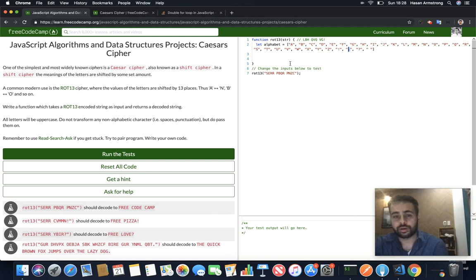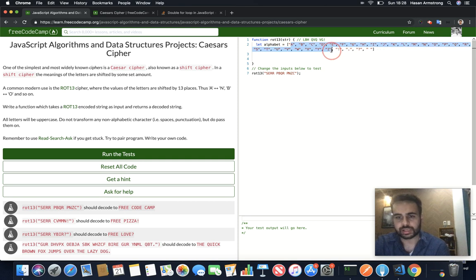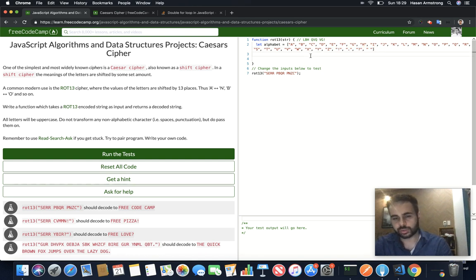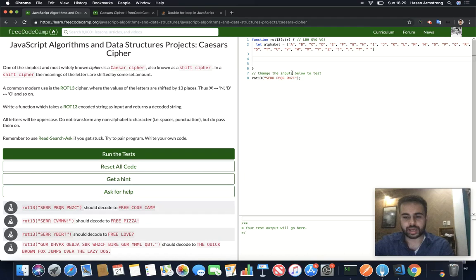Okay, so we're going to try and do this right now. I already set up an array that contains the alphabet — 26 letters — and a few non-alphabet characters. The first thing we want to do is take the string and split each character into a separate item.